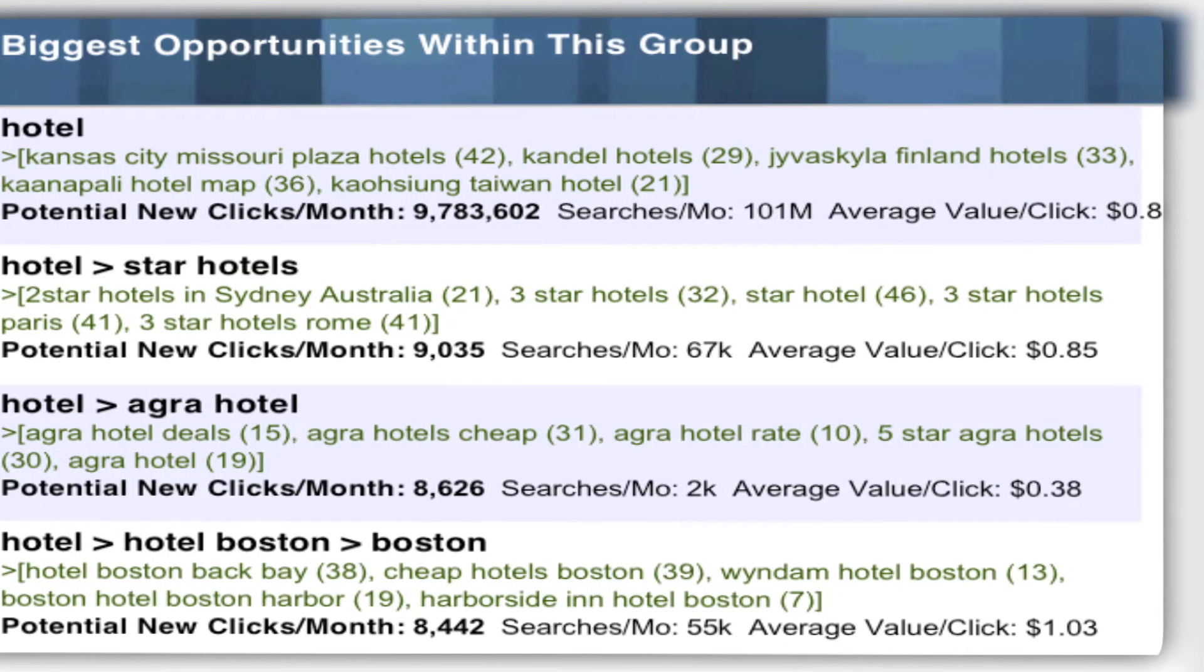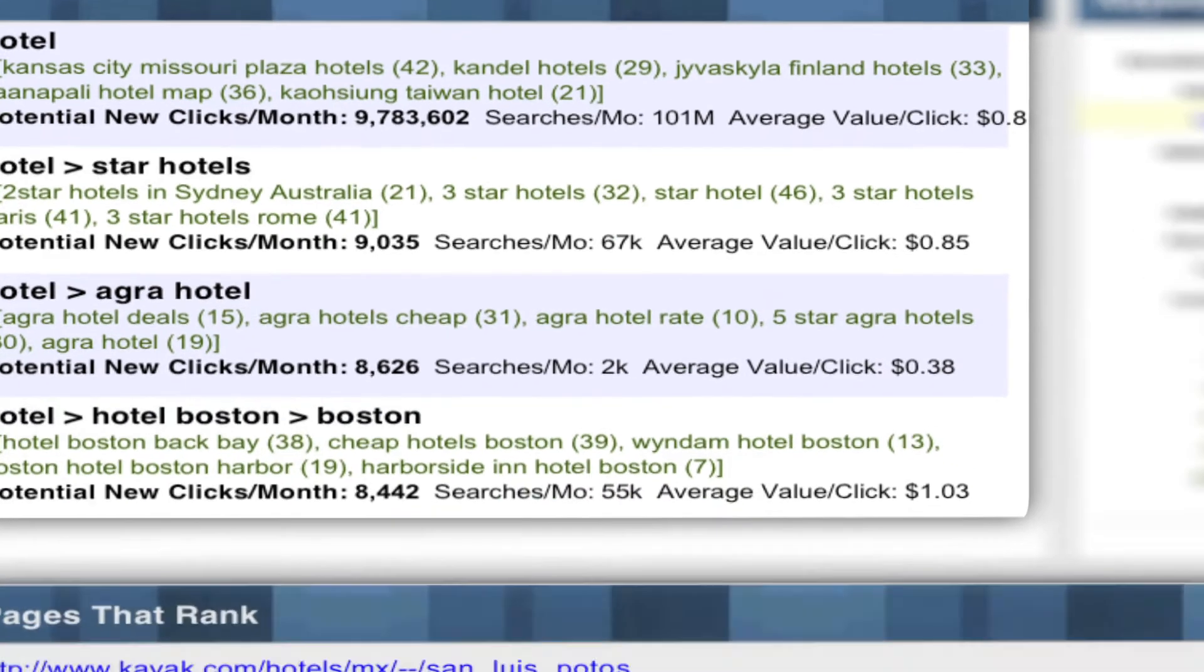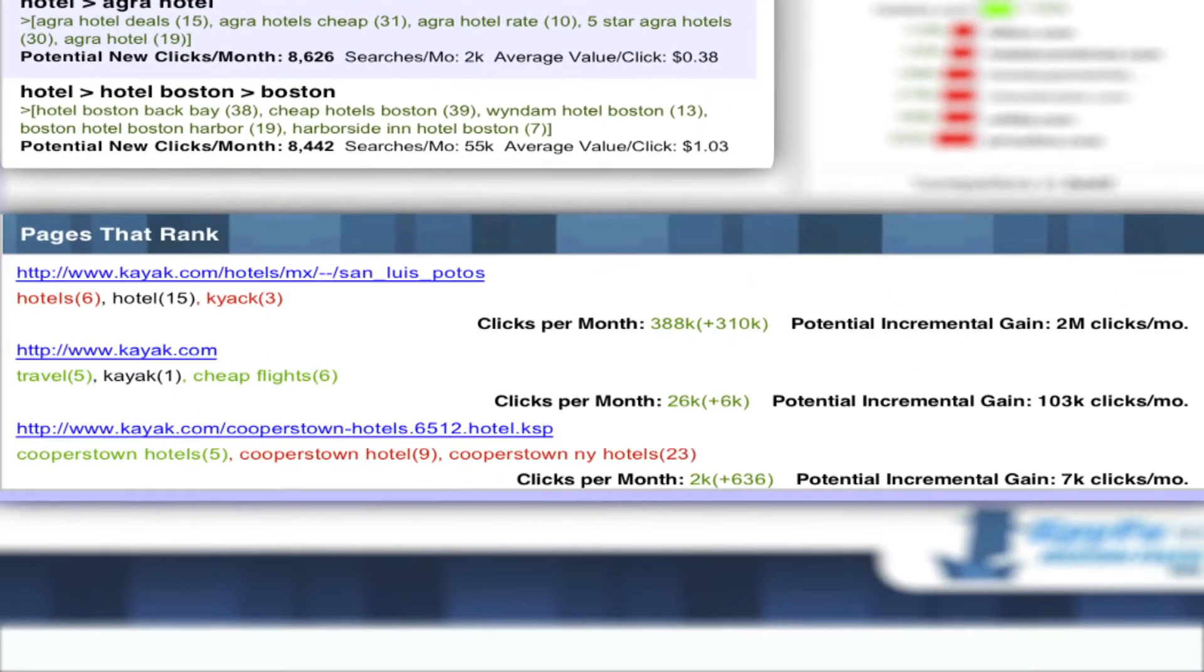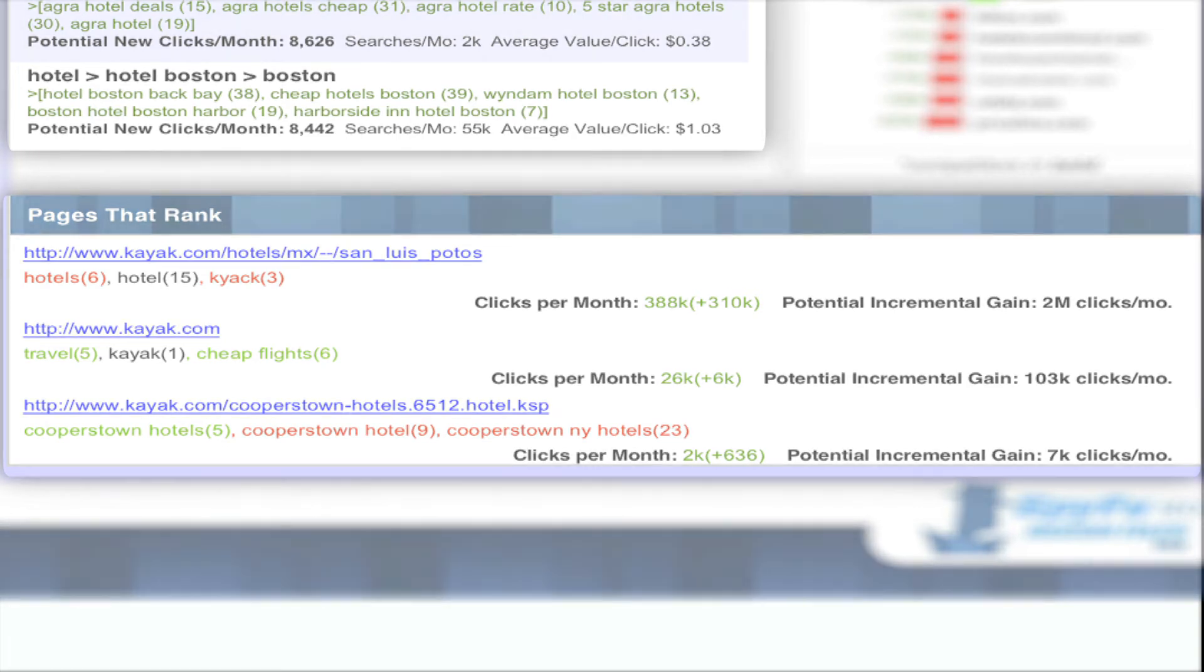This is our opportunity to grow these groups and gain more traffic to your site and to these pages. And here is my plan.